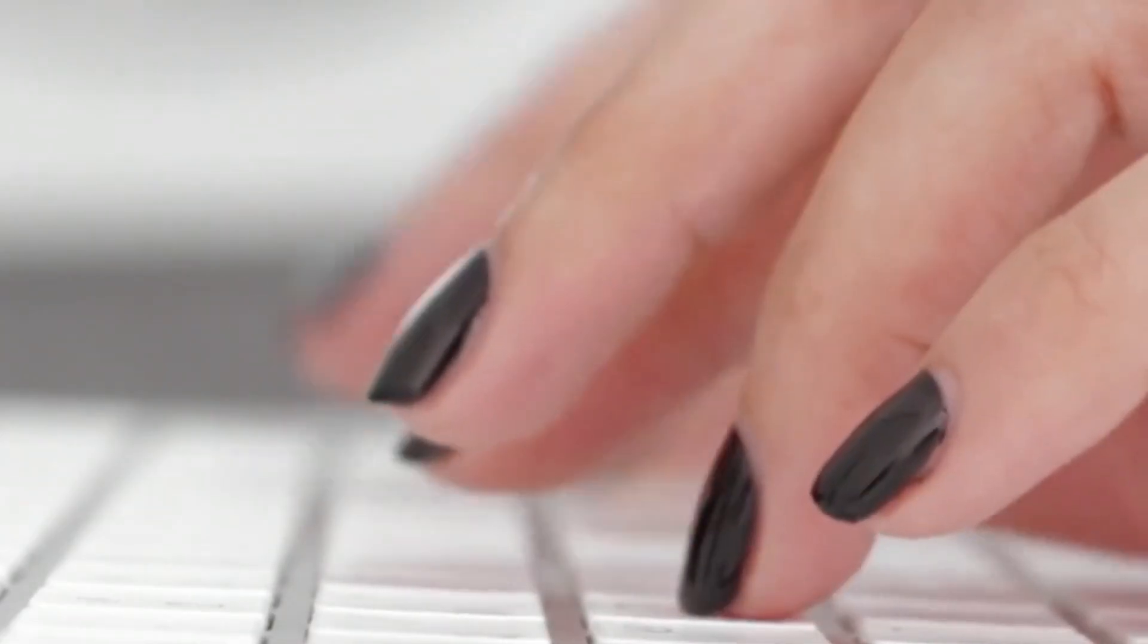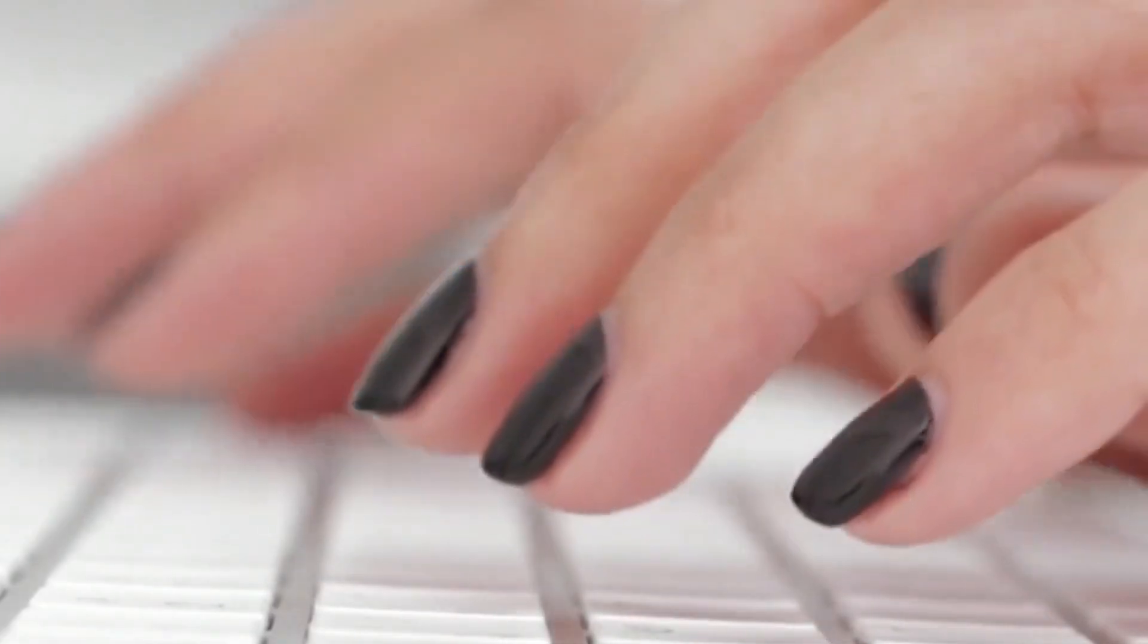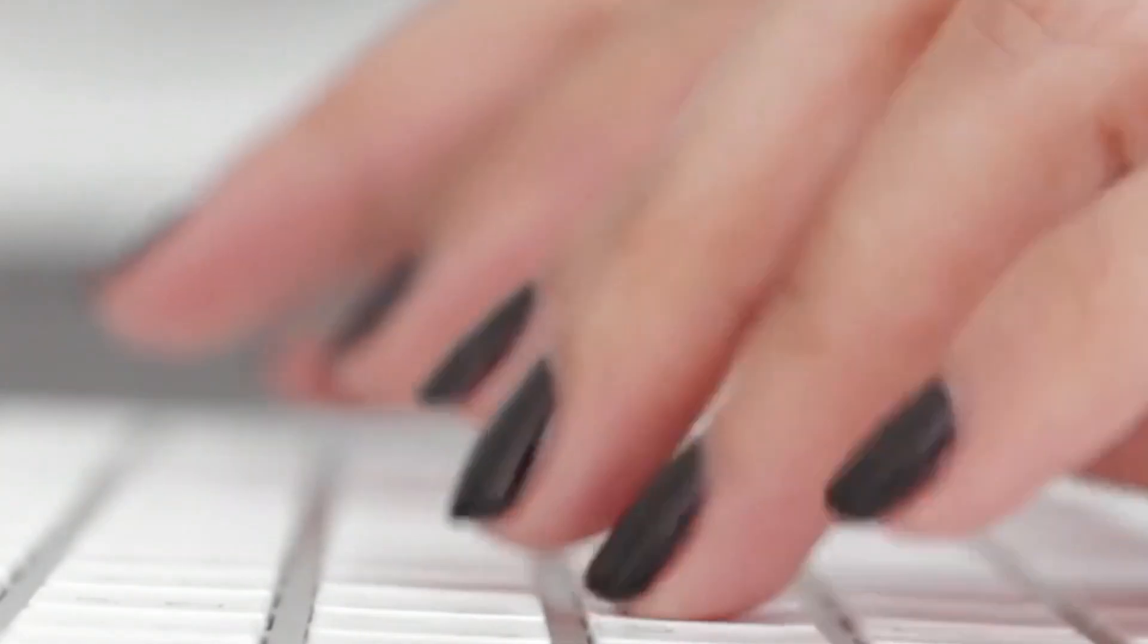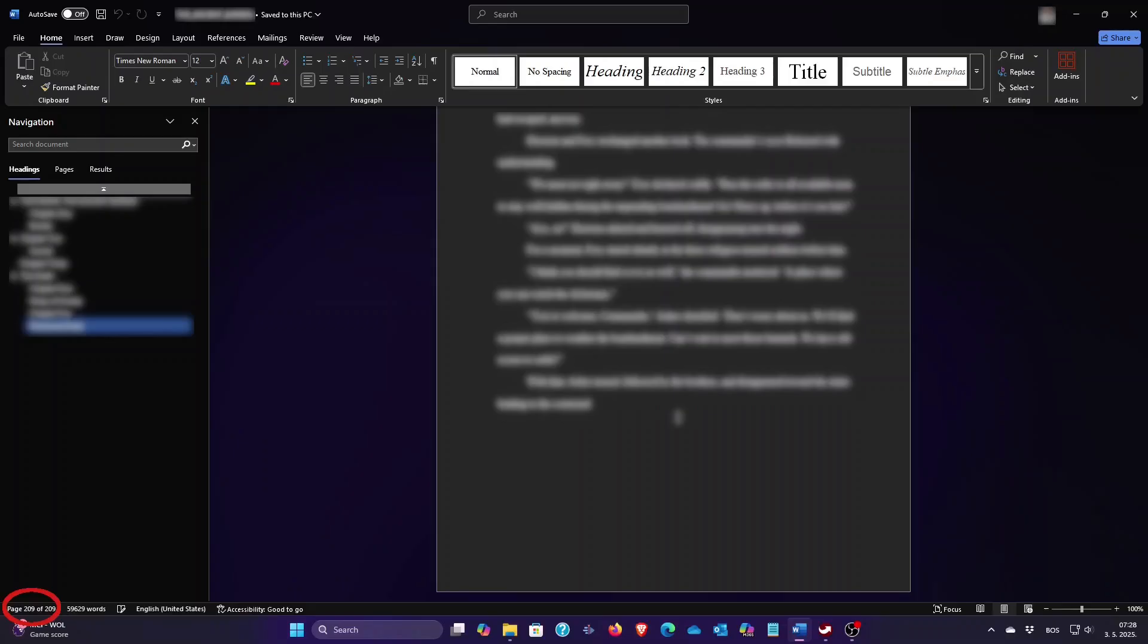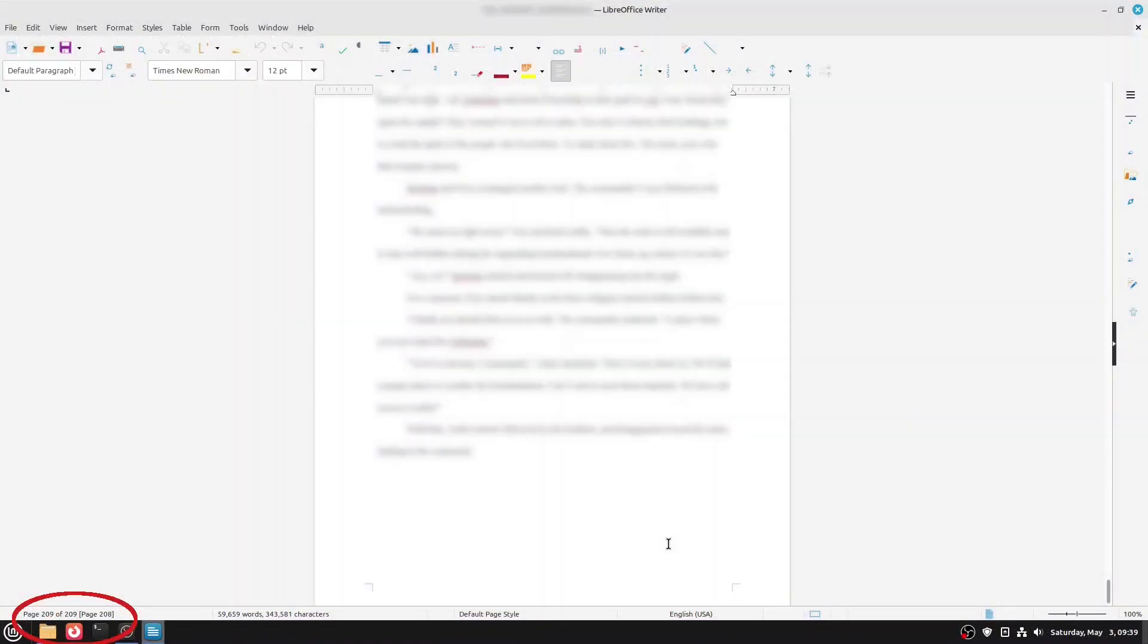And when it comes to compatibility with Microsoft Office formats, things have improved significantly. Here's an example: a 209-page document created in MS Word opens in LibreOffice Writer with the exact same layout. That's how far compatibility has come.